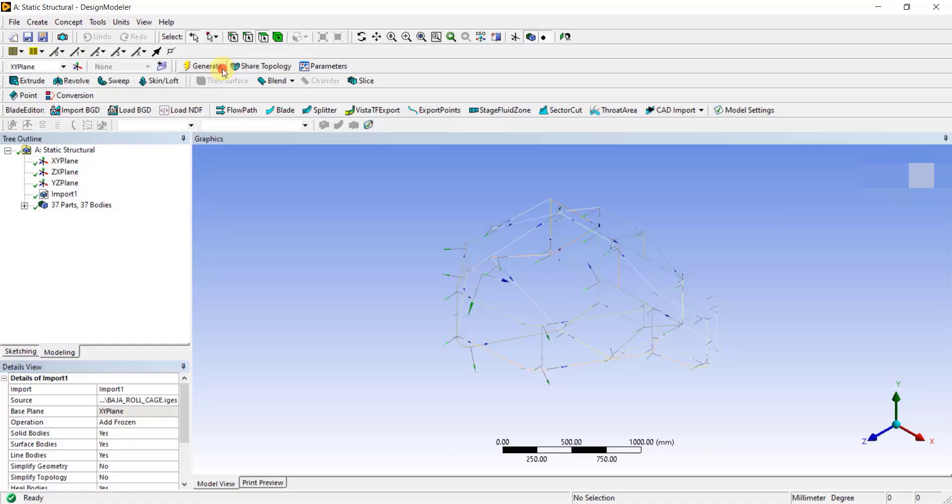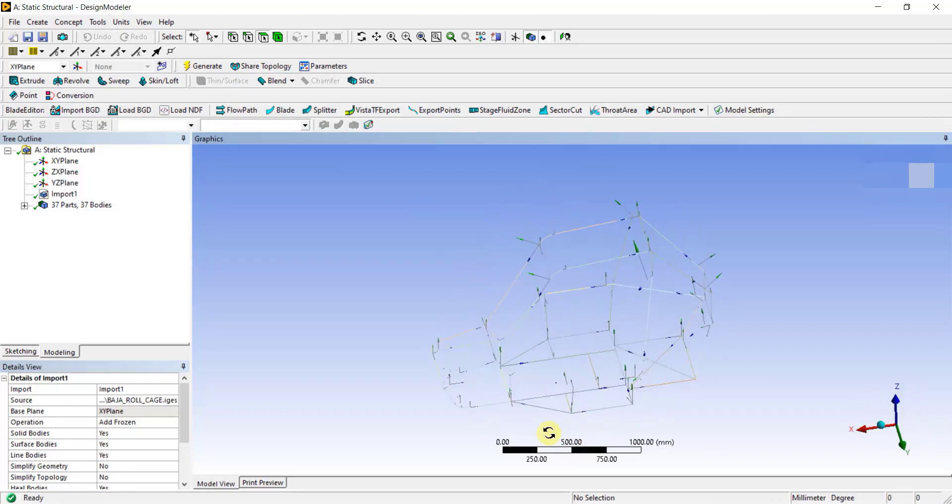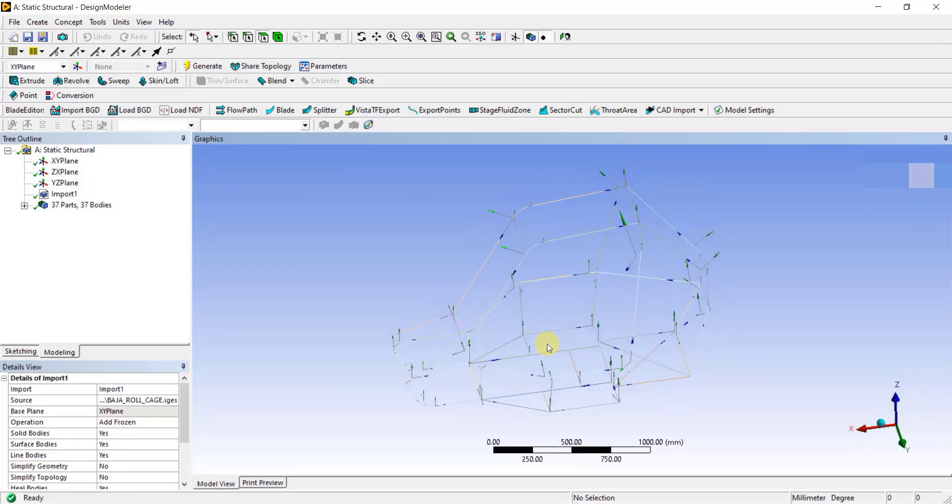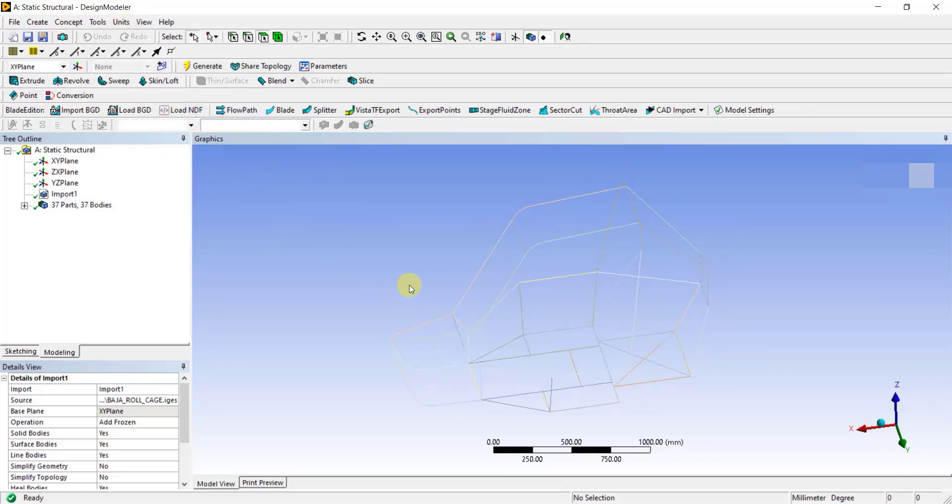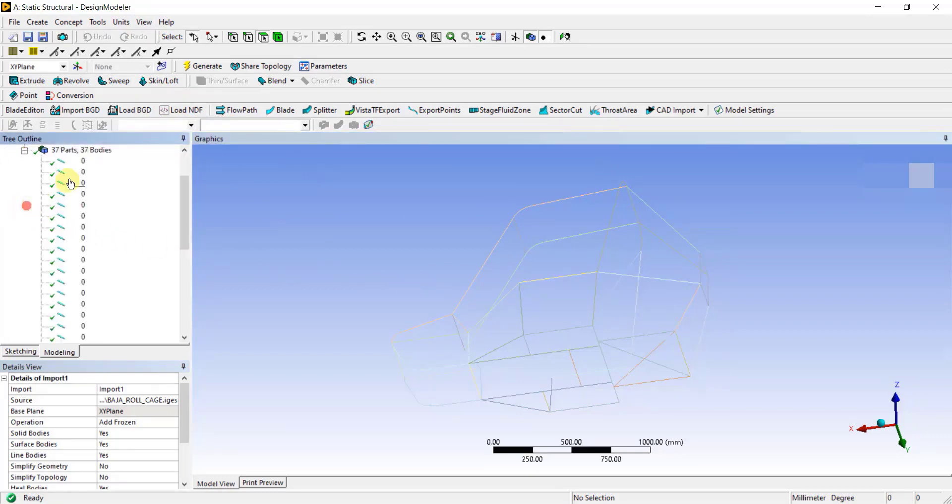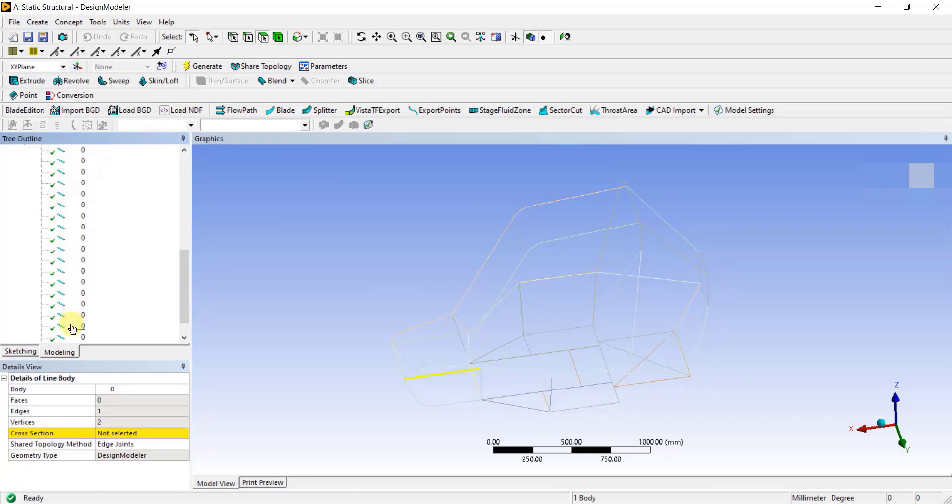Now, let's continue with the ongoing static structural analysis. You can see the CAD model on your screen in the graphic window. If you want to get rid of these arrows, you can go to View tab and select Cross-section alignments to hide the arrows on the geometry. As you can see from the tree outline, there are 37 parts and 37 bodies, which means each line is created separately in the CAD software.